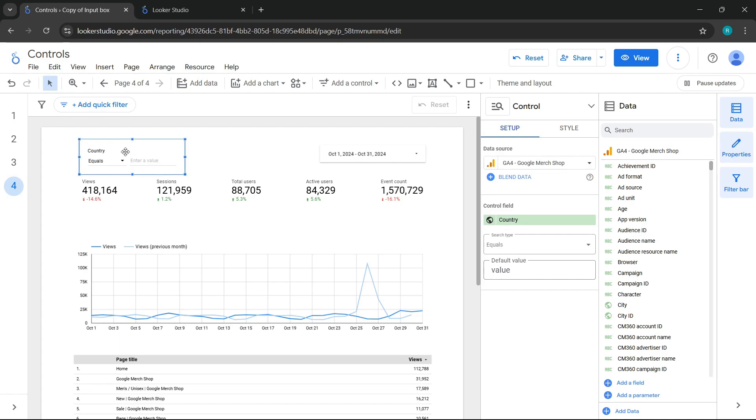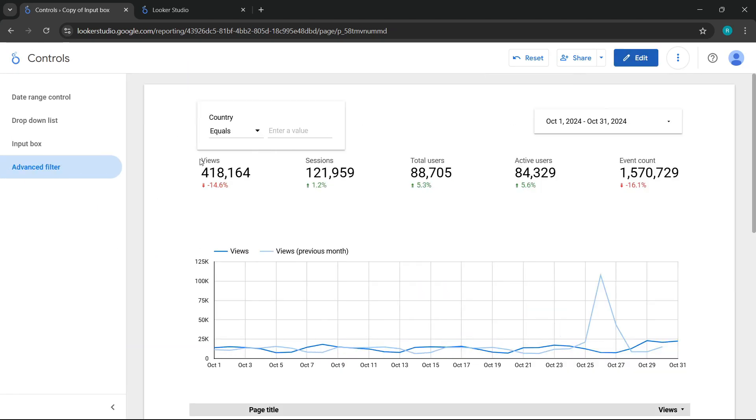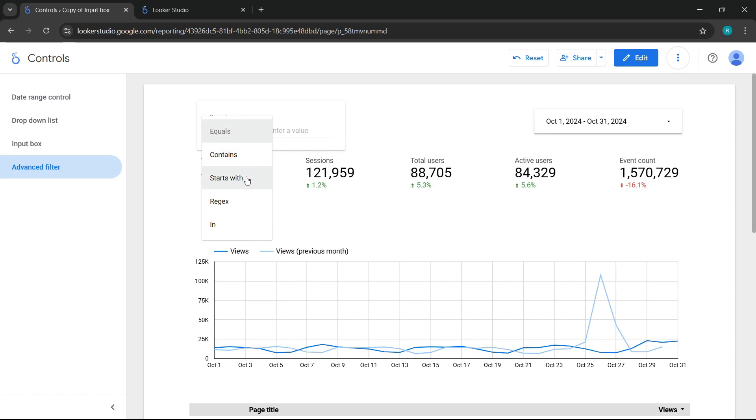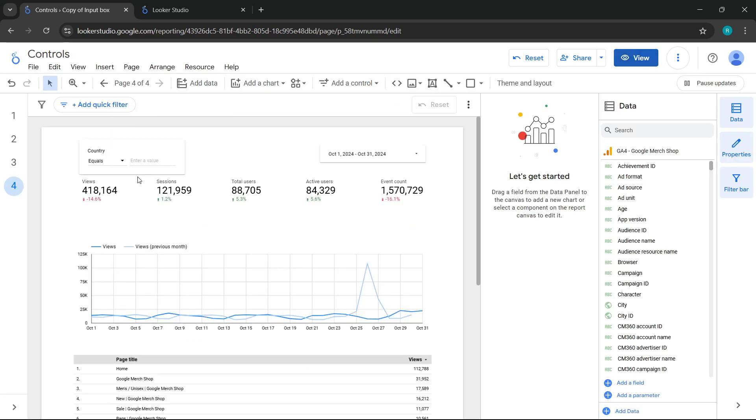What would be the advantage of using this control instead of the one we saw in the last class? When you are presenting or sharing a report and it is in view mode, the person or people viewing the report will be able to filter directly from here since they will not have editor permissions and therefore will not have access to its configurations.